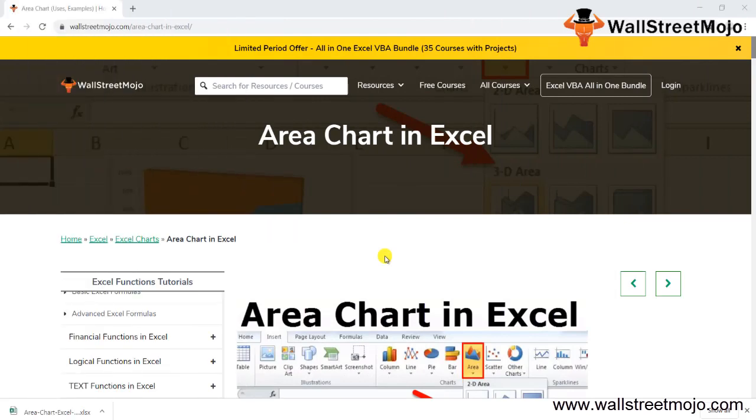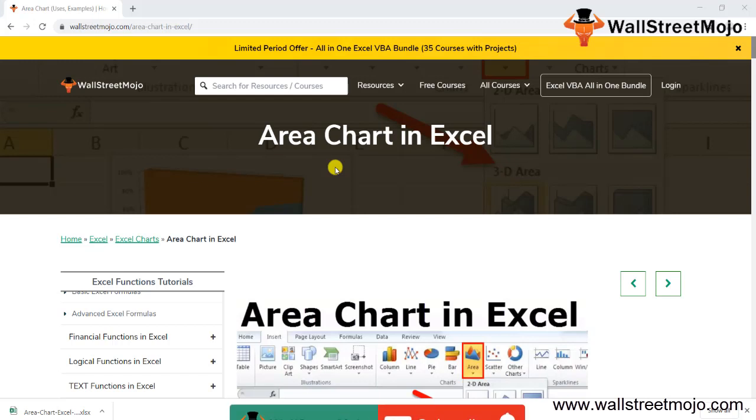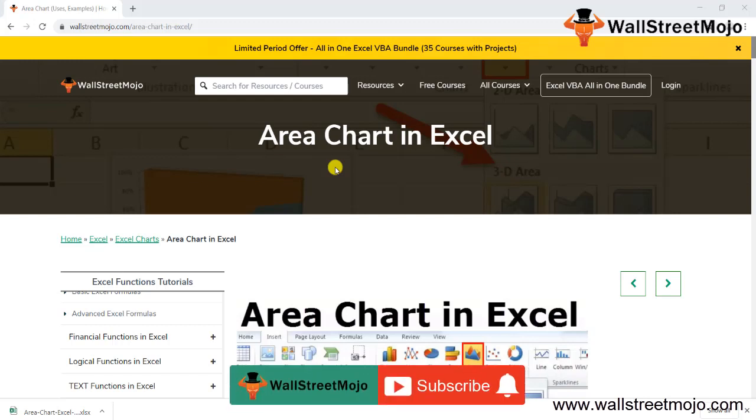Hello everyone, welcome to WallStreetMojo. To know more about this video on area charts in Excel, watch the video till the end. And if you are new to this channel, you can subscribe by clicking the bell icon below.